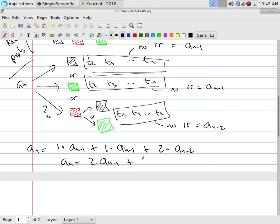There are two a_sub_{n-1} terms and two a_sub_{n-2} terms, so a_sub_n = 2·a_sub_{n-1} + 2·a_sub_{n-2}. Is there any difference between this problem and saying I want a trinary string with 0, 1, or 2 where I never allow 'one-one'? No difference at all — it's the exact same problem, just a different physical context.